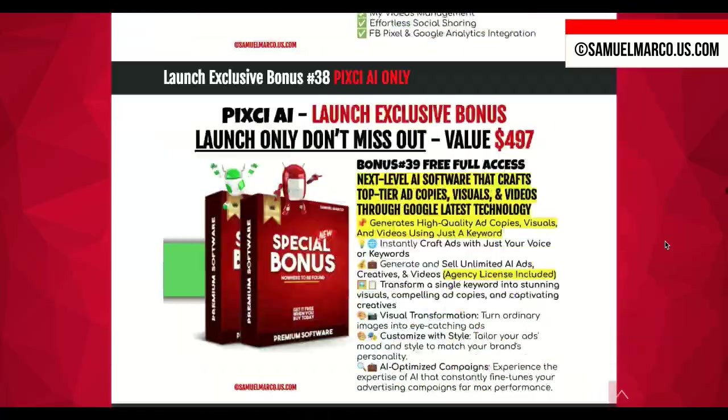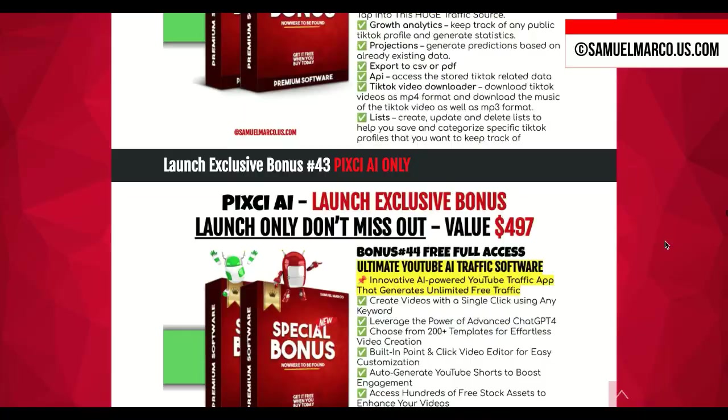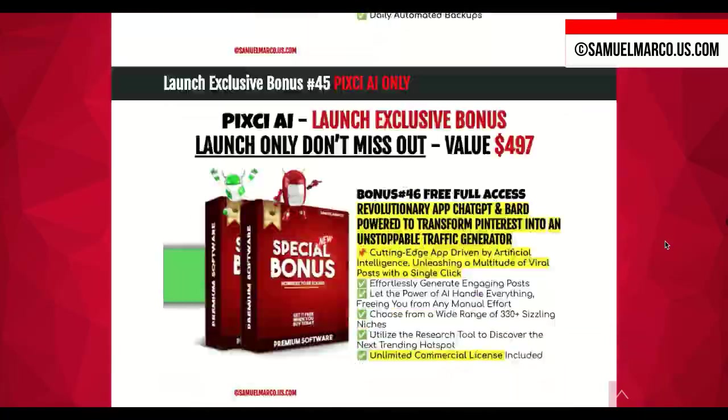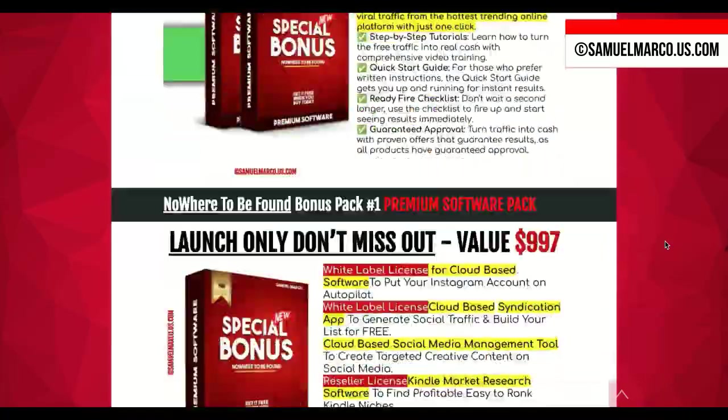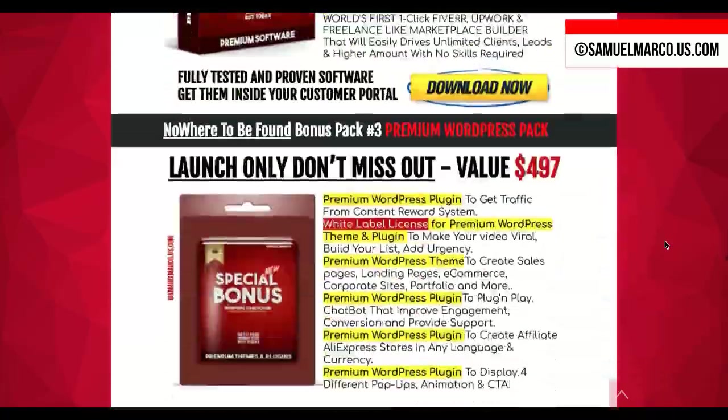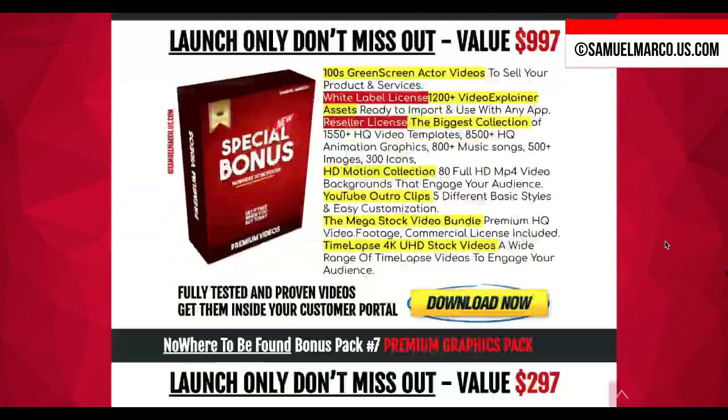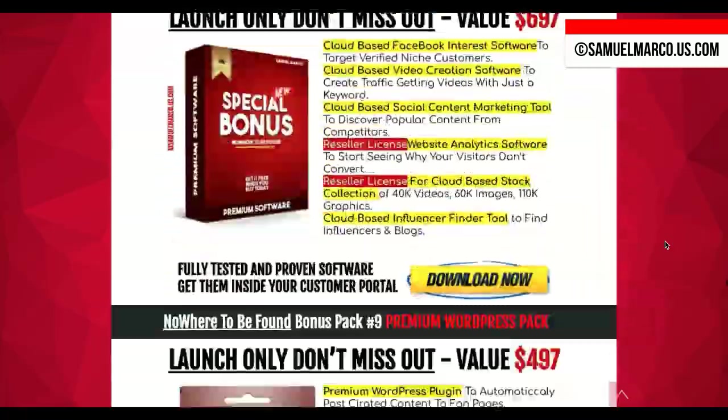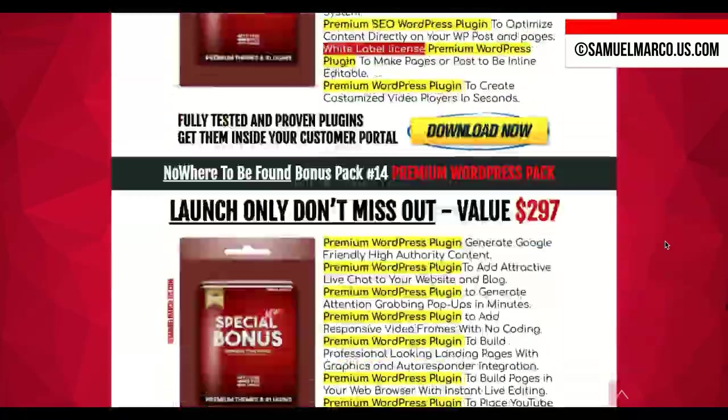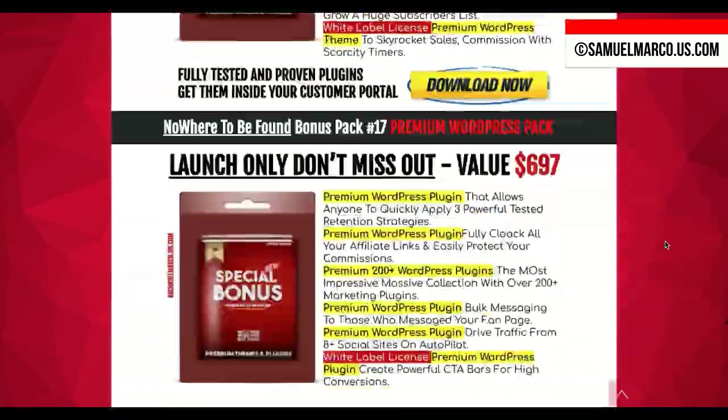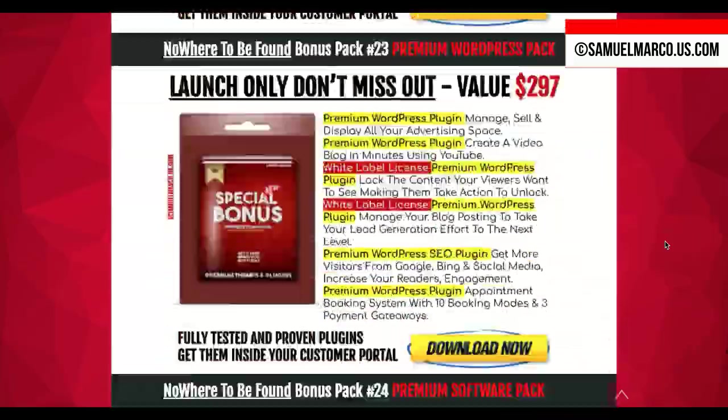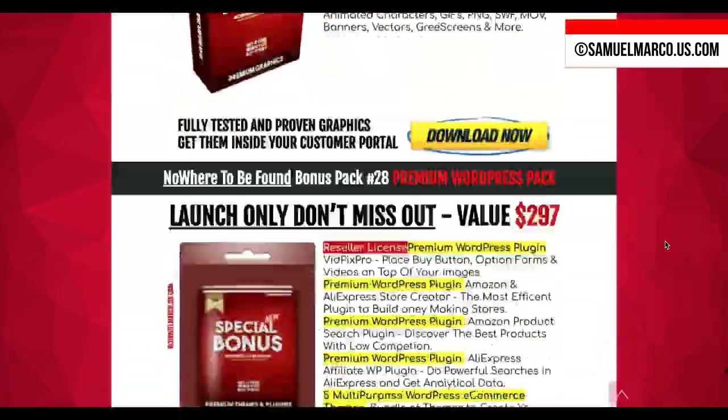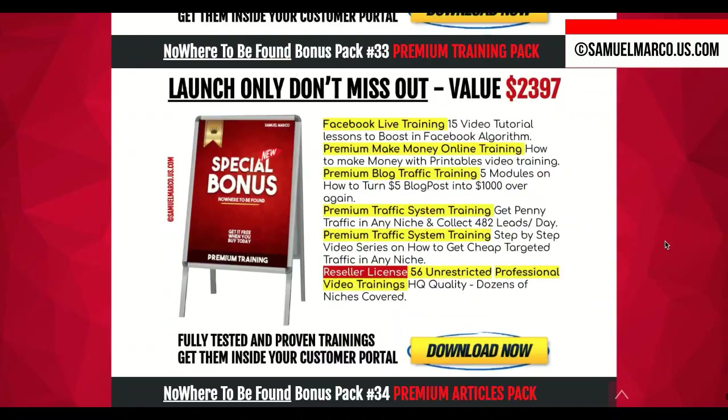Get your bonuses by buying the app, logging into JVZoo and clicking the bonus pack button. If you enjoy this video and find it helpful, please give it a thumbs up. Don't forget to subscribe to my channel and hit the bell icon so you never miss an update. Your support helps me create more content like this.